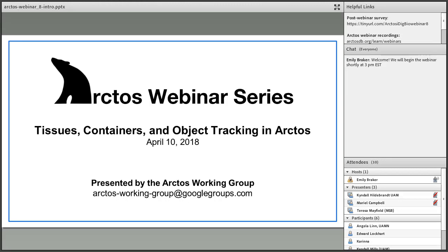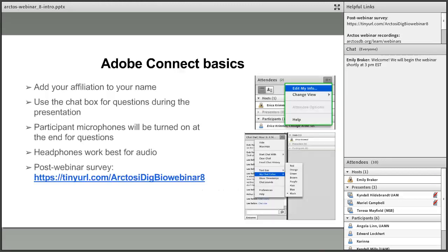Before we begin the webinar content, I just have a couple of brief intro slides. The first provides some basics to familiarize you with Adobe Connect if you haven't attended one of our previous webinars. If you'd like to list your institution next to your name, you can do so by clicking on the list icon at the top of the attendees pod to edit your info. Feel free to use the chat box to type in any questions, and your microphones are currently turned off to ensure good sound quality.